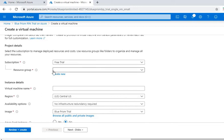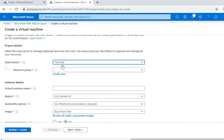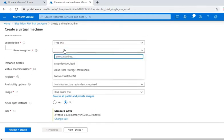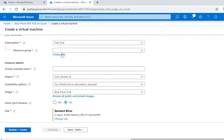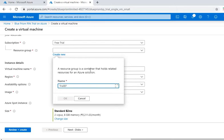My subscription - you can select any subscription. Right now I have a free trial subscription. Then we can either select an existing resource group or you can create a new resource group. So if you want to create a new resource group, you can just click on new and you can give any name like 'trial BP VM creation'.